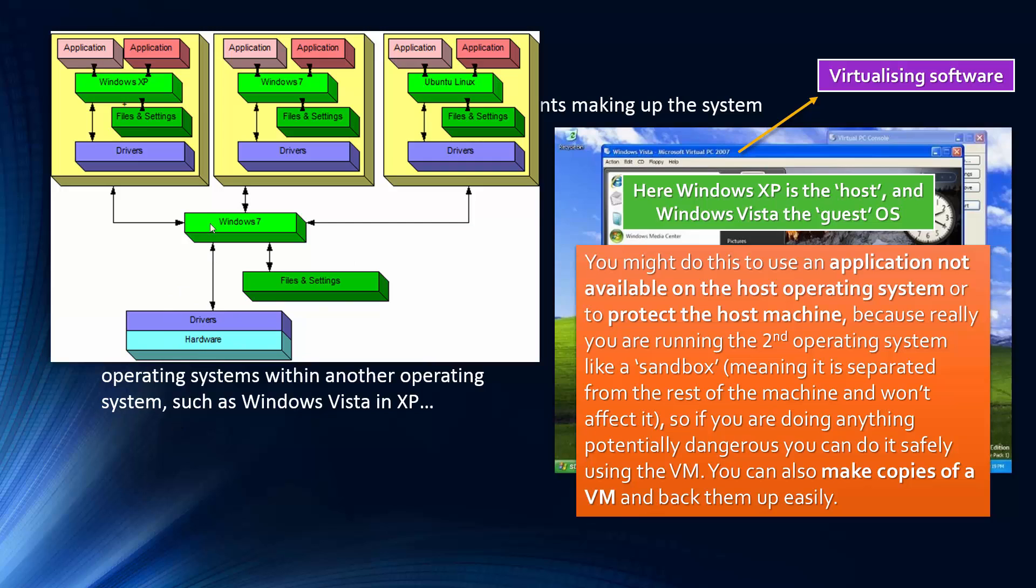And so in this operating system, we are creating other virtual machines, and they each have their own operating system. And so we've got one running Windows XP, one with Windows 7, so just not a copy, but using the same operating system as a host. And we've also got a Linux one too.